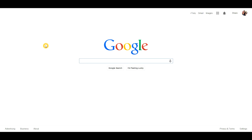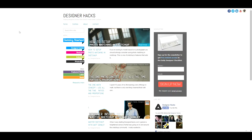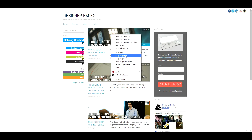I went on to Houzz and I found a picture of one of my firm's projects. I have the URL captured, and to do that — if I wanted to find something from the DesignerHacks website — you would just right-click on a PC and go down to 'Copy Image URL,' and that'll select the URL for you for that image.